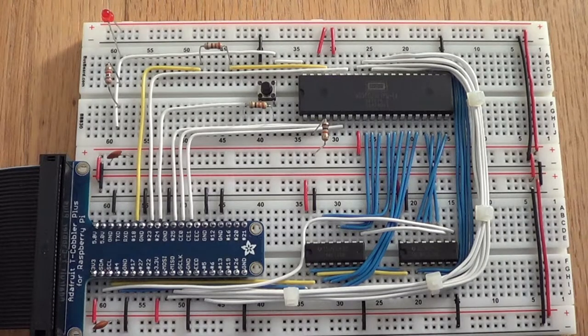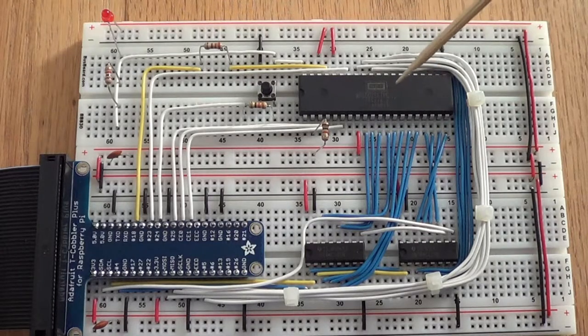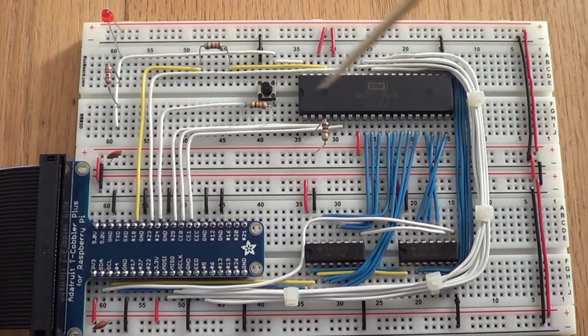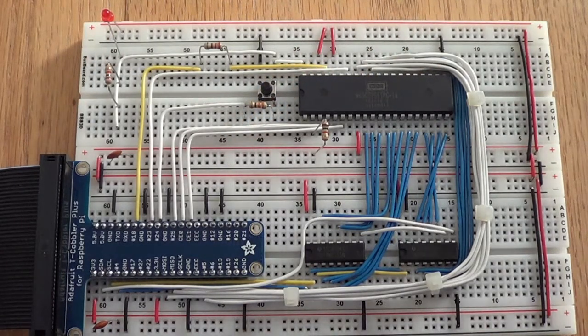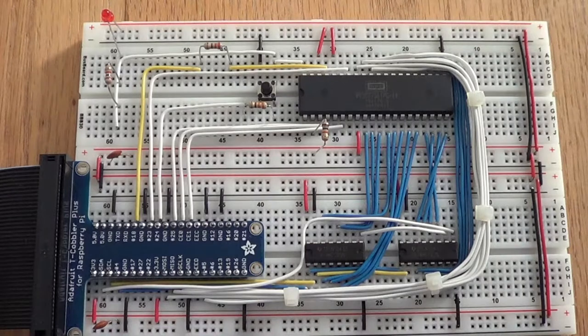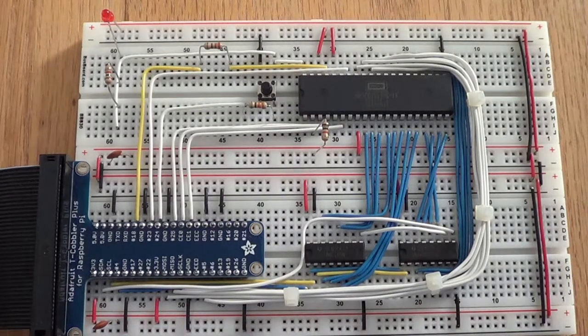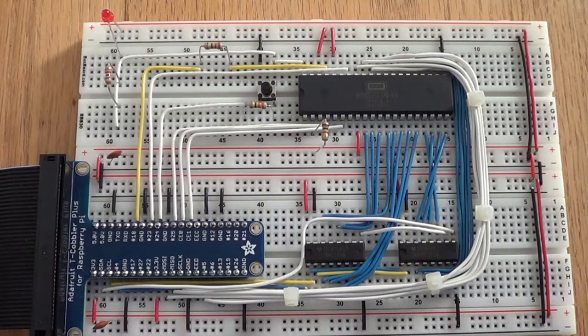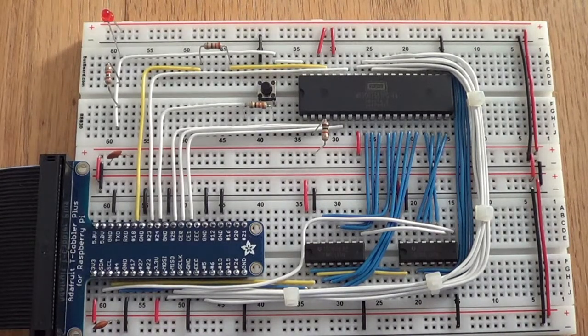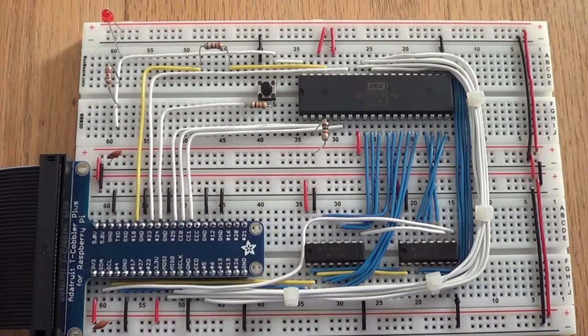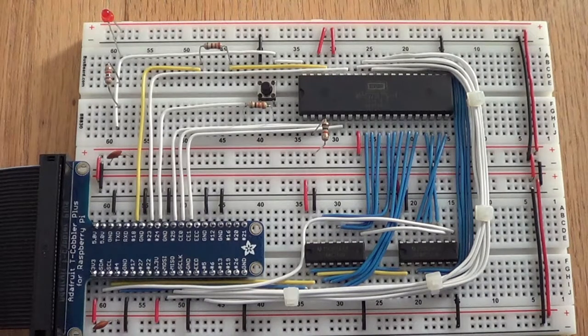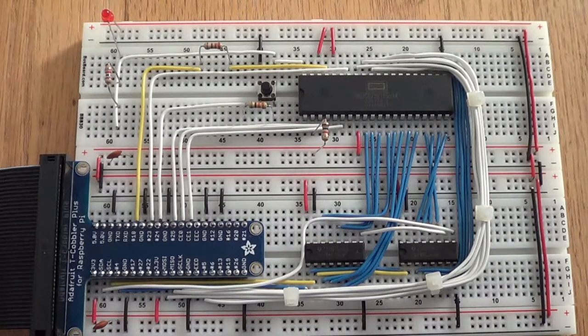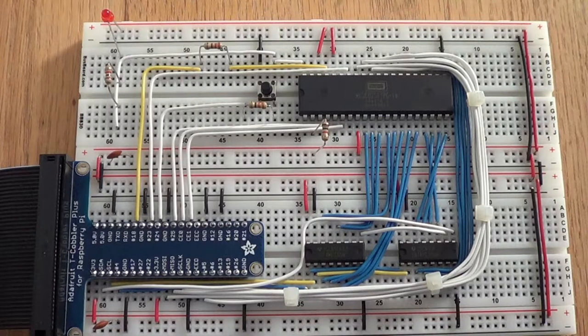I've been doing further experimenting with the 6502 interface with the Raspberry Pi 3. I've made changes to the Python software, written a second assembly language program for testing, and made a couple of minor changes here on the breadboard.